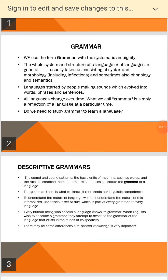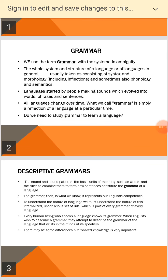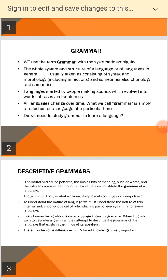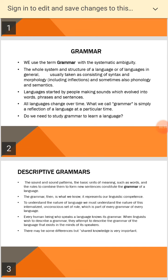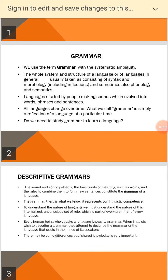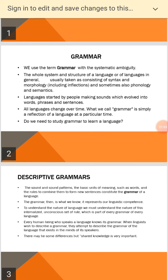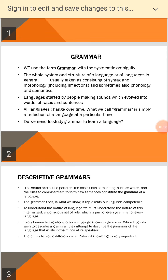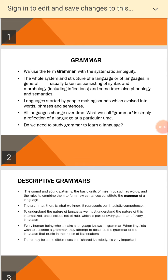Languages start by people making sounds which evolved into words, phrases and sentences. All languages change over time. What we call grammar is simply a reflection of a language at a particular time.